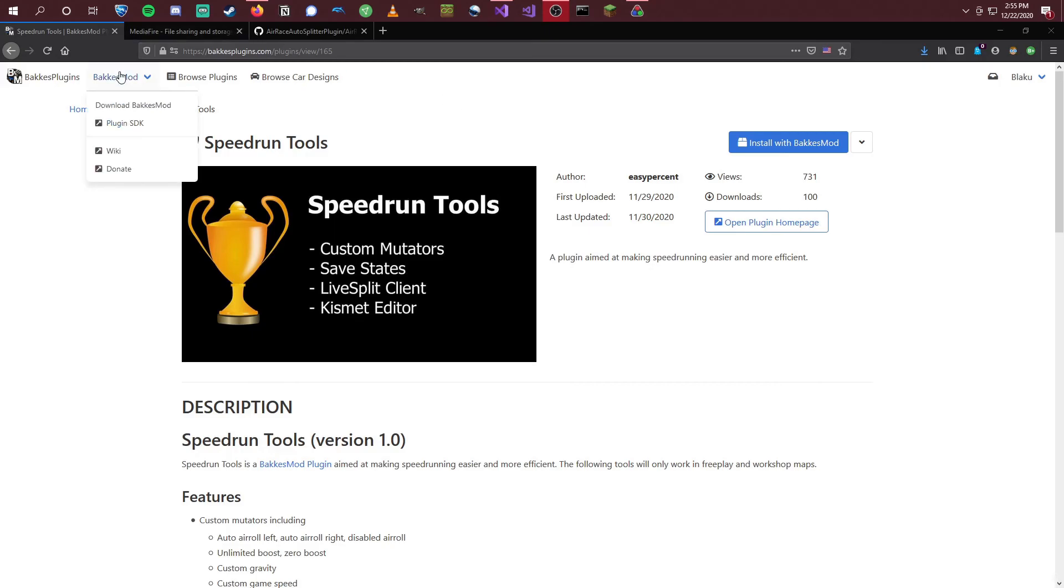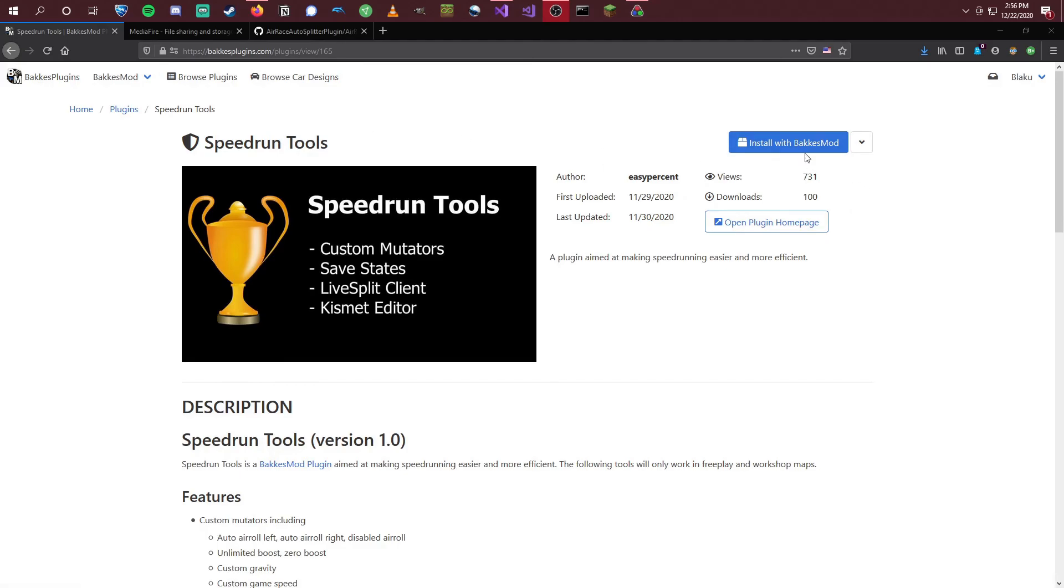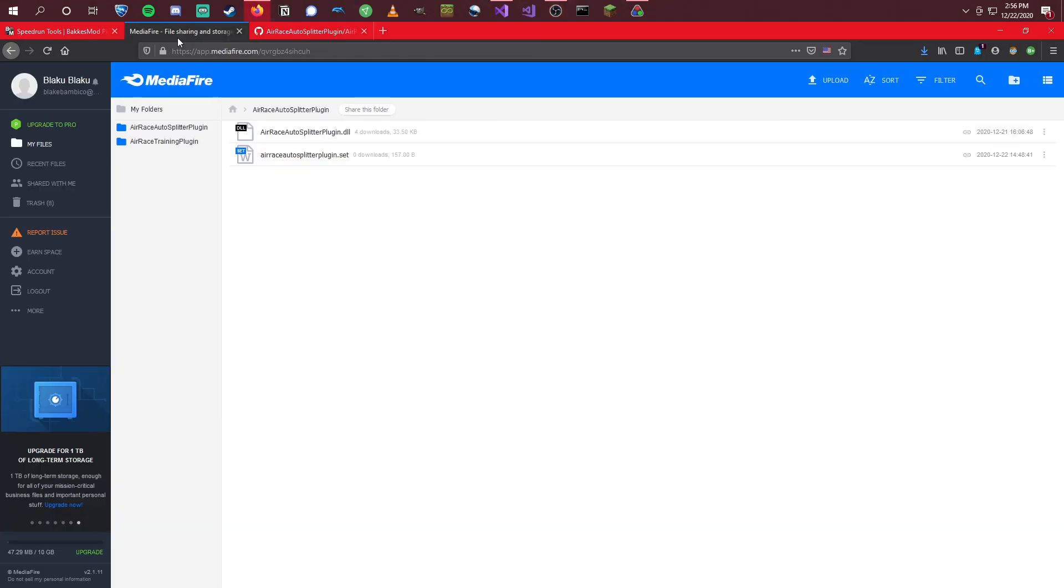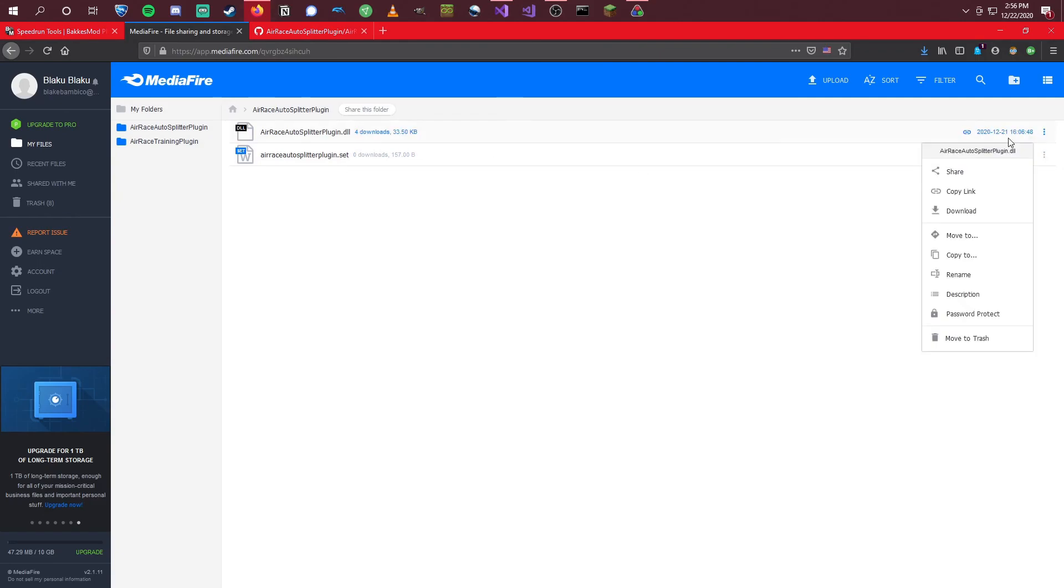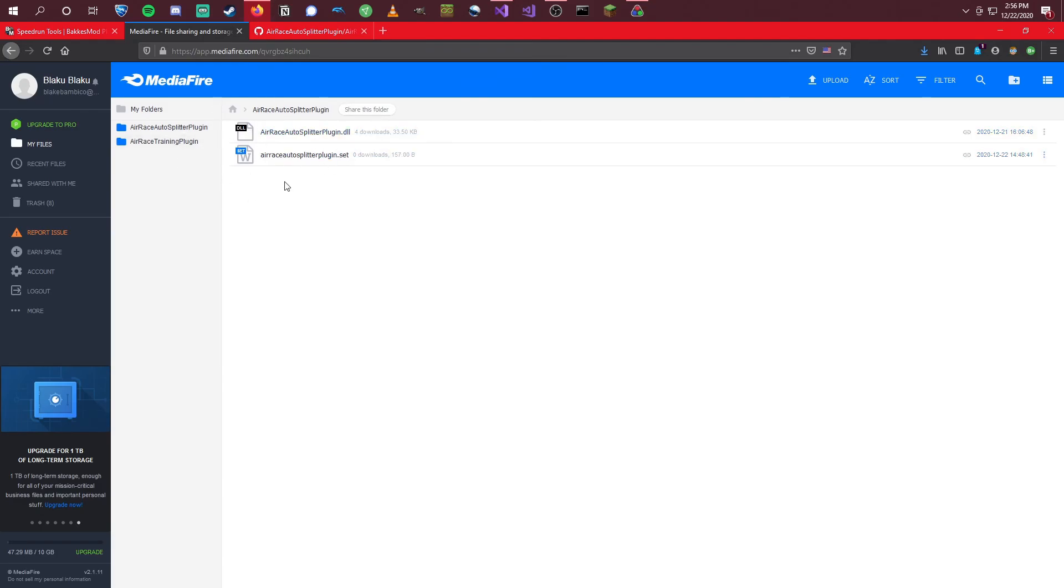So the first one is the speedrun tools made by Easy Percent. We can find that on the BakkesMod plugins website and install this whichever way you prefer. I'll leave that up to you. The next thing that we're going to need is a mediafire link to the Autosplitter DLL, as well as the settings file. You're going to want to download these. I've already done that to make it a little faster. But you're going to want to download both of these.